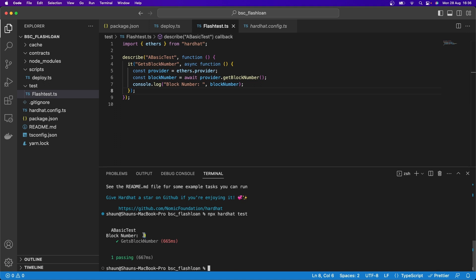So why is the block number zero? Because it's running a local blockchain — it's not forking a mainnet or getting the latest mainnet data. It's running a local blockchain with dummy data, which is handy for generic testing of smart contracts. But if I want to interact with something like PancakeSwap v3, I'm going to need something better than that.